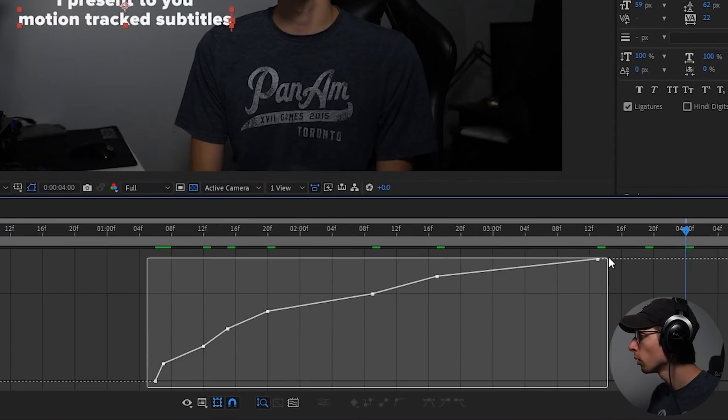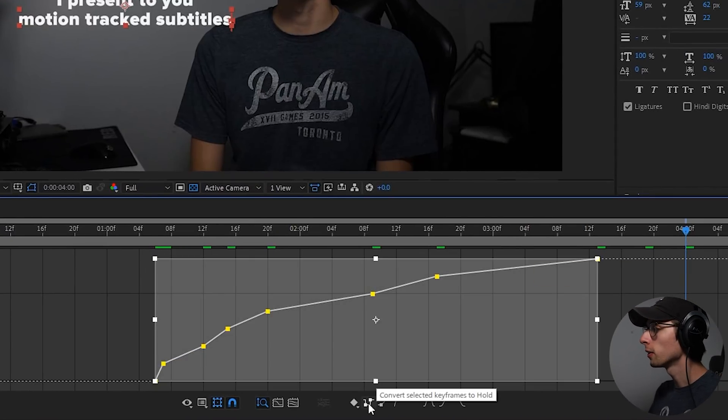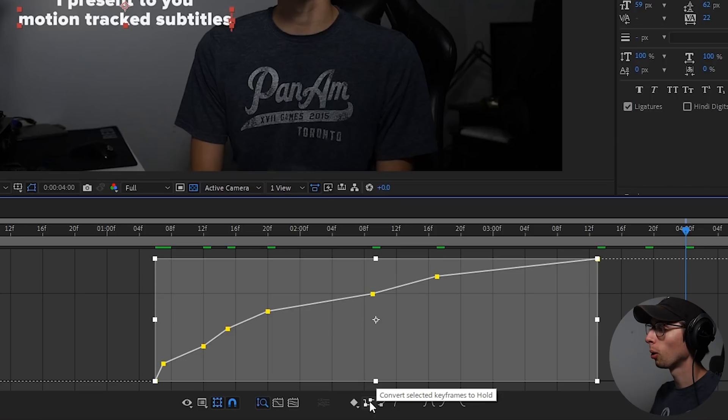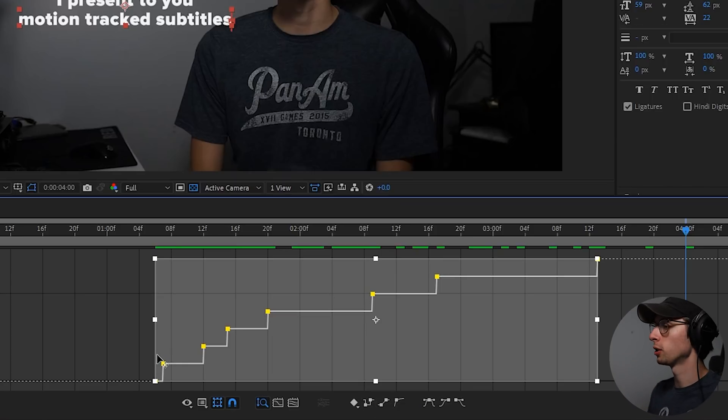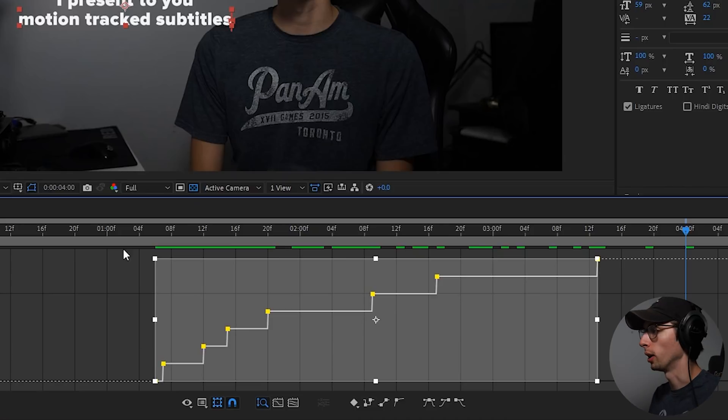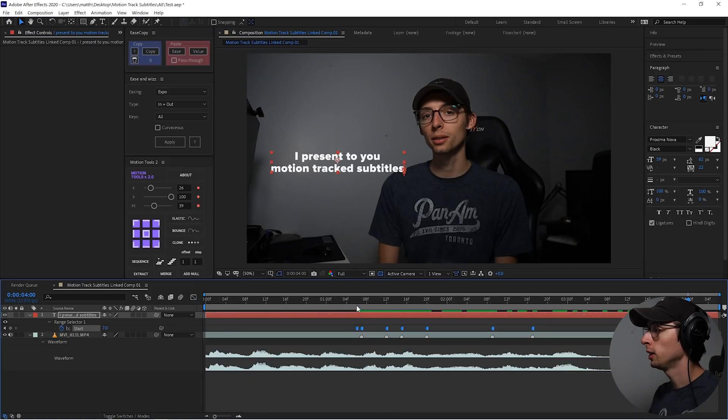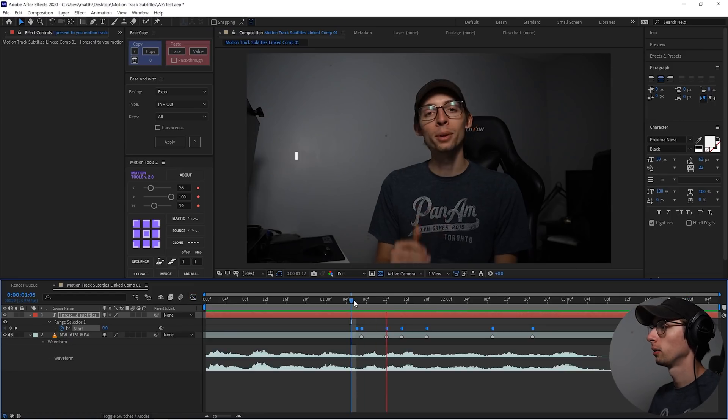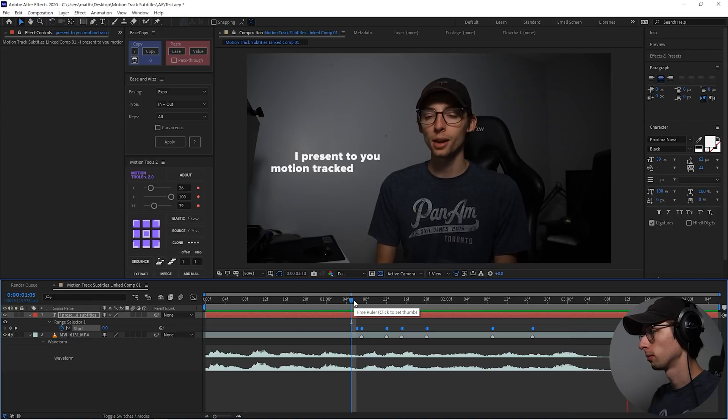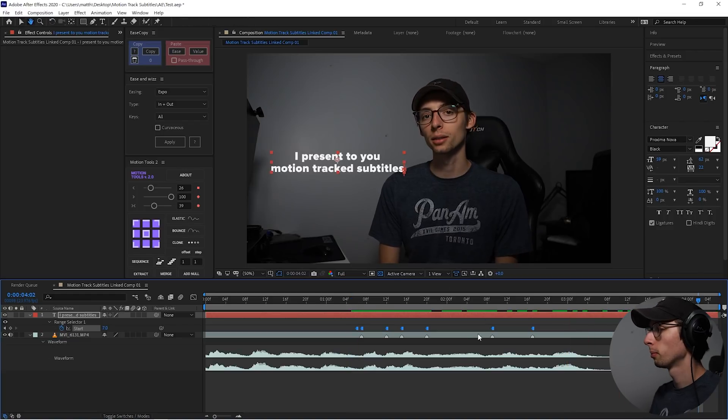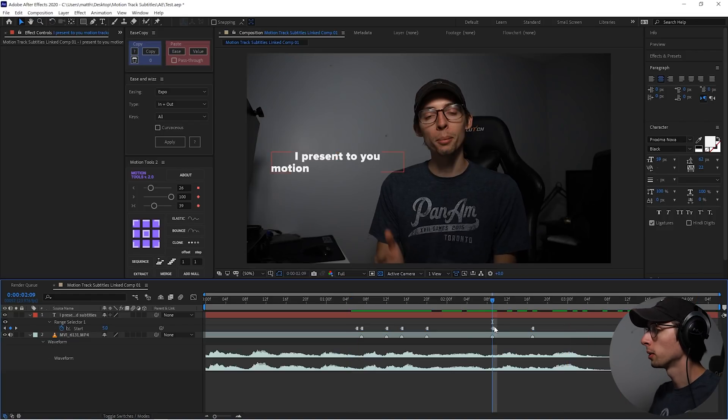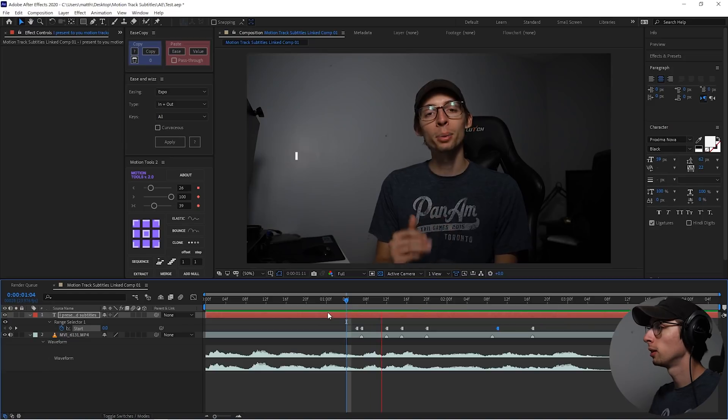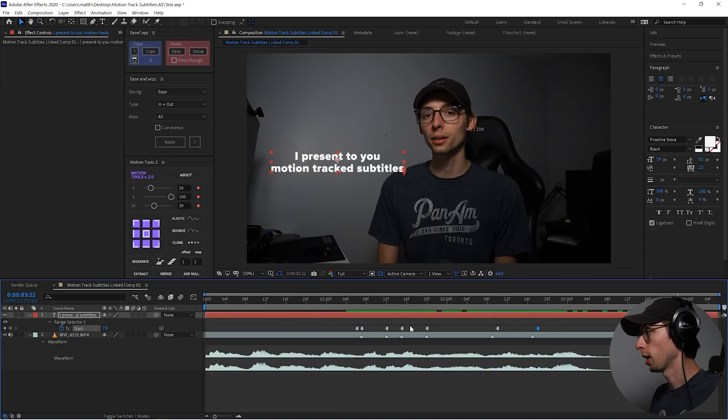and then down here, we can convert the keyframes to hold. And that'll make hard transitions between each keyframe as soon as it gets to that point. So let's go back to our regular timeline and take a look. Perfect. So now I can just play around with those keyframes if the timing's off a little bit. Looks good to me.